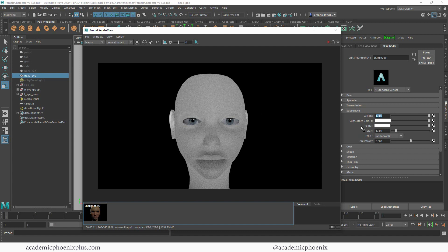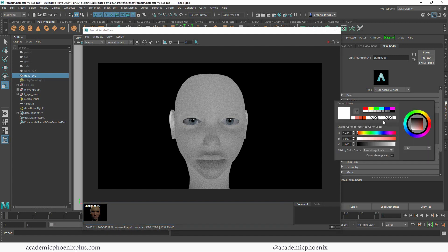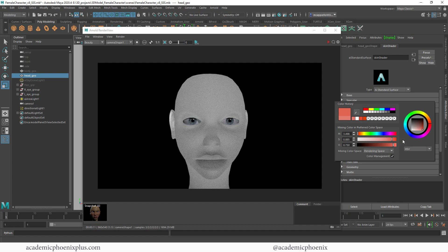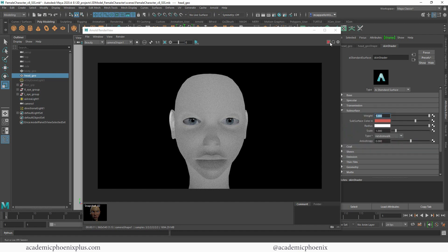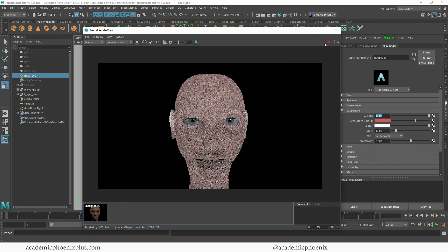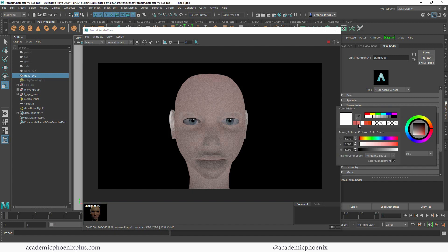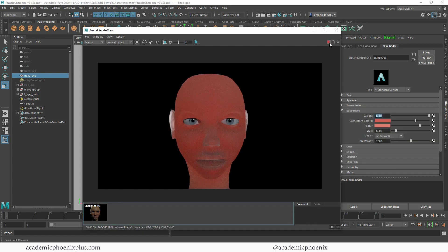First thing we want to do is add some subsurface color. I'm going to pick something a little bit pink and fleshy looking. Some people like to go more red and orangey — it's really up to the artist's choice. What you're trying to find is something a little bit pink because it's picking up the blood vessels underneath. We now have the subsurface color and we can also pick another color for the radius.